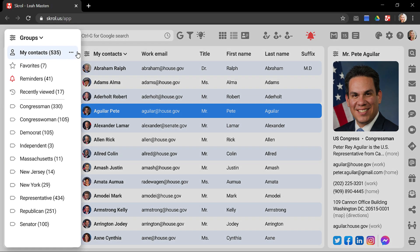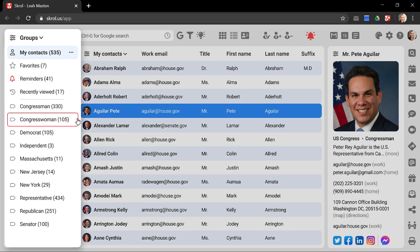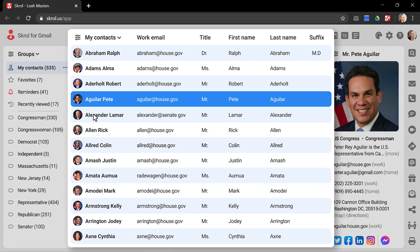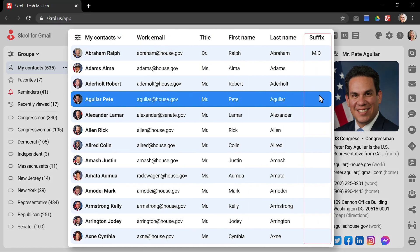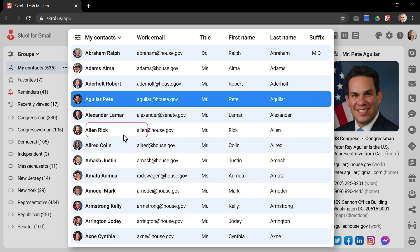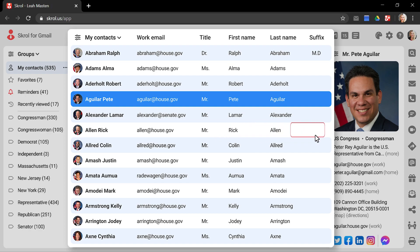The groups list on the left-hand side lets you switch between groups such as currently selected, my contacts, congressman, congresswoman, or any other group. A list of contacts in the middle consists of vertical columns, horizontal rows, and individual editable cells similar to a conventional spreadsheet.